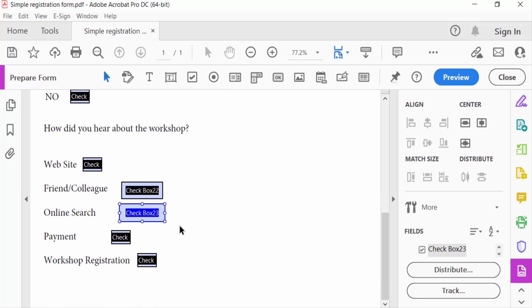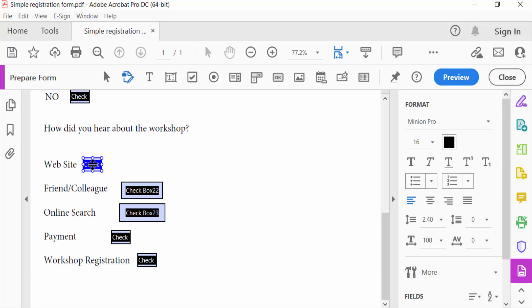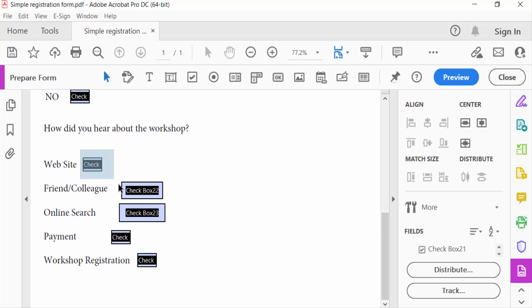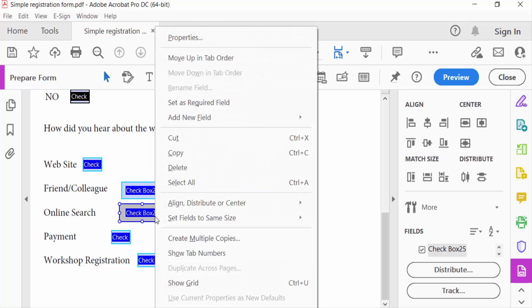Now I have to create these checkboxes at the same size. So how can I do this? I just select the checkboxes and go to the mouse right button and select here 'Set Fields to Same Size' - height, width, and both. I select here 'Both'.